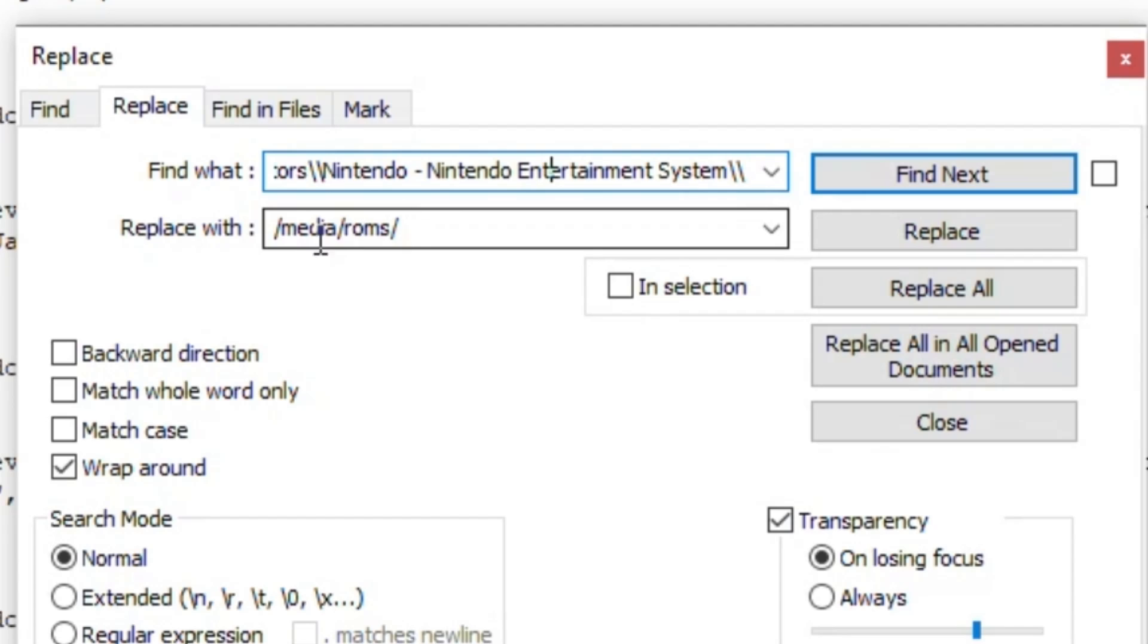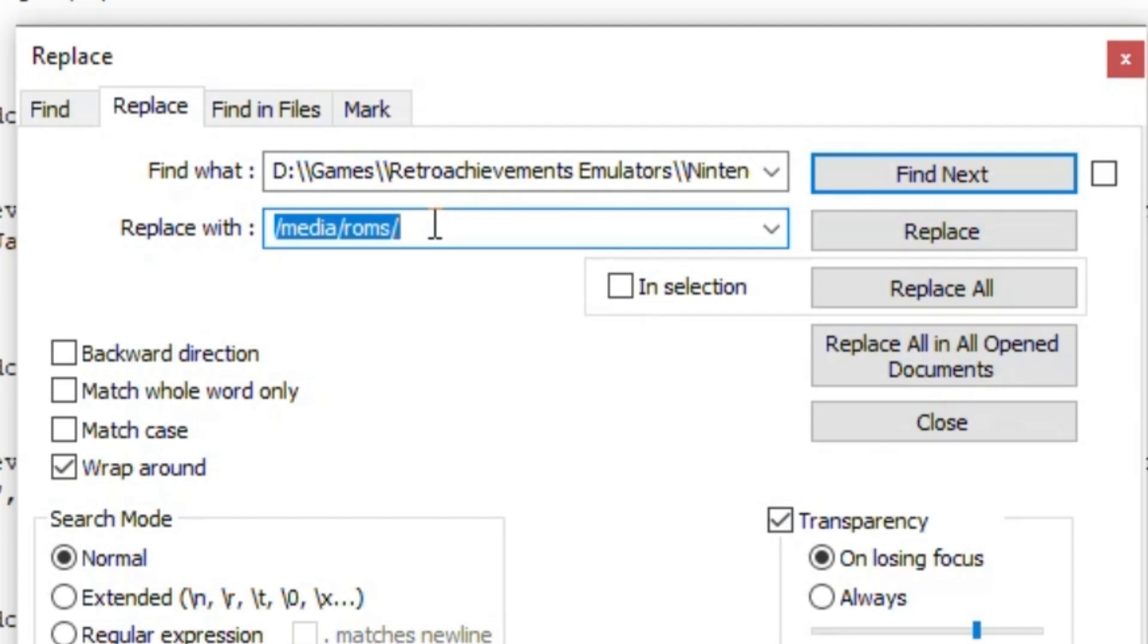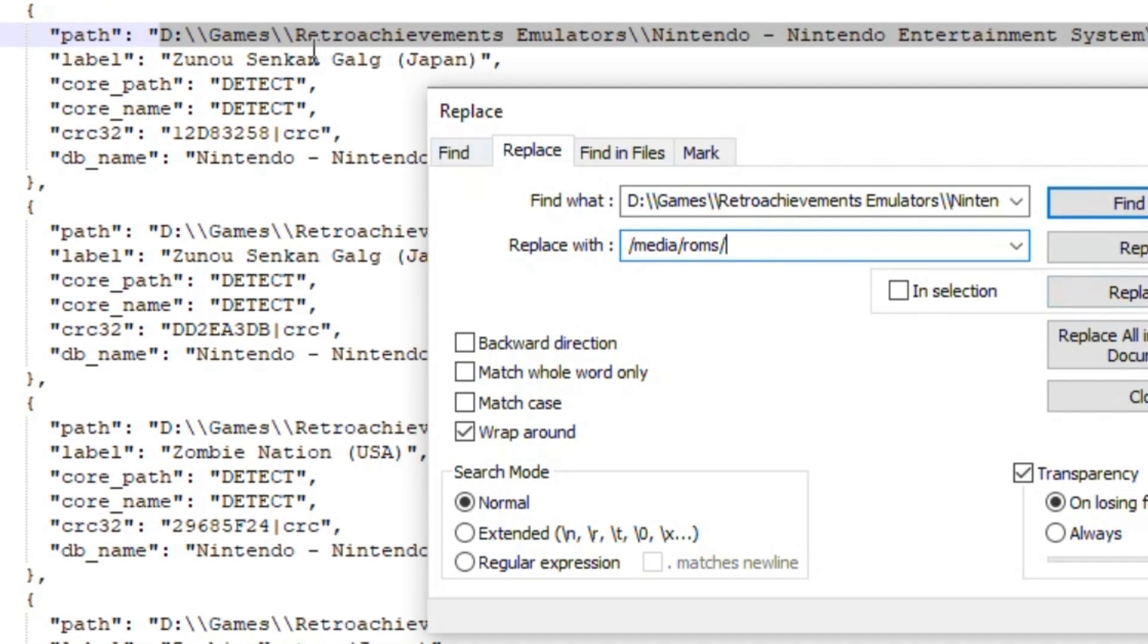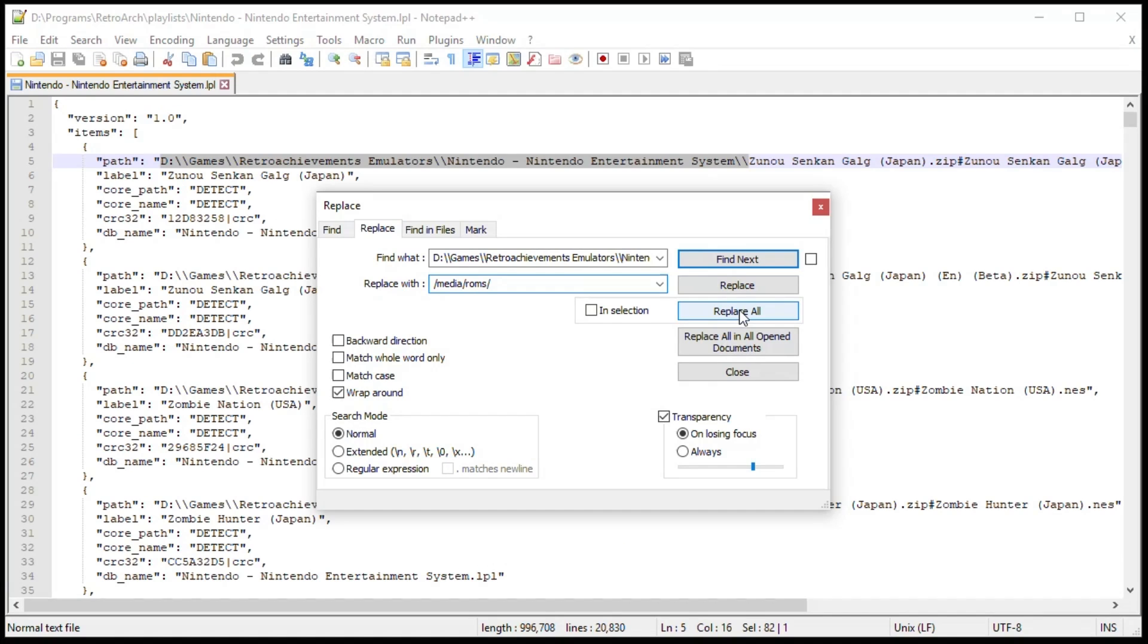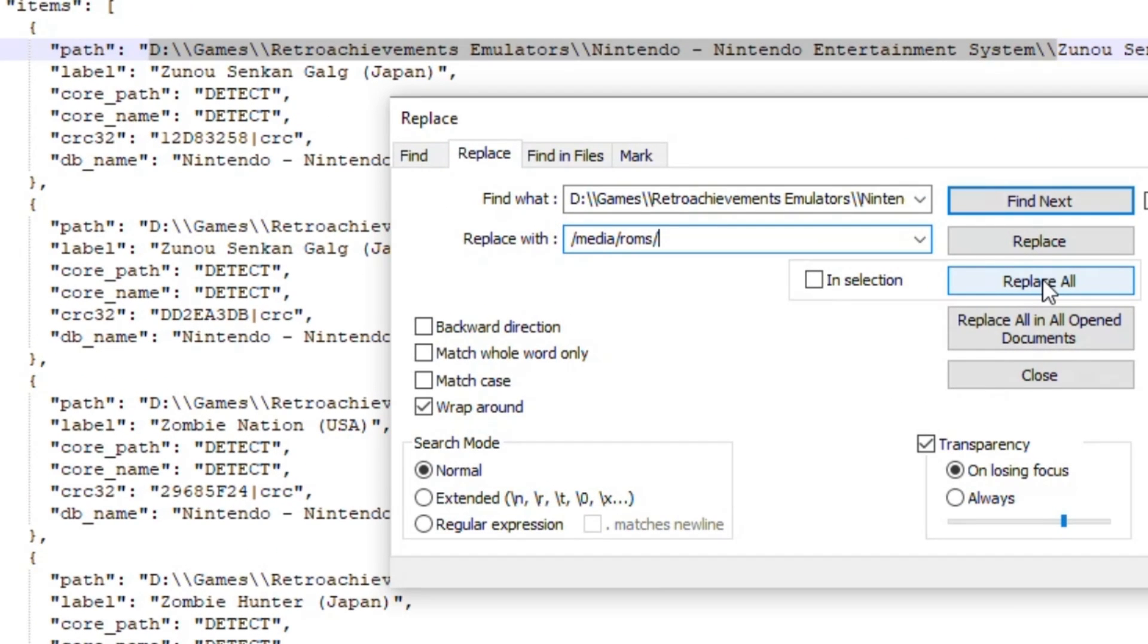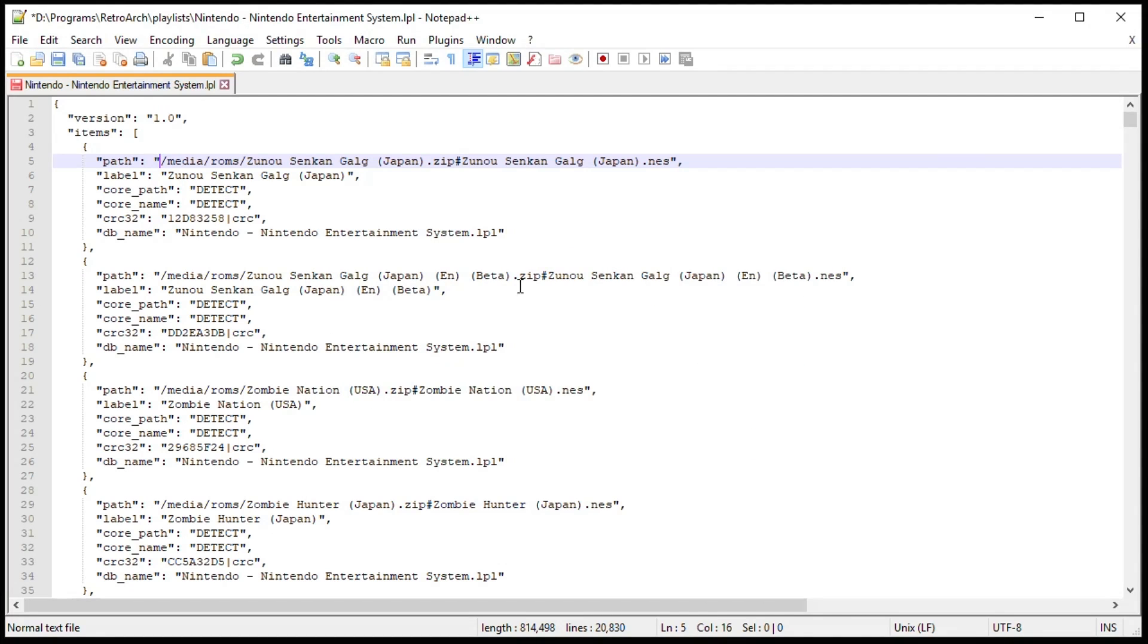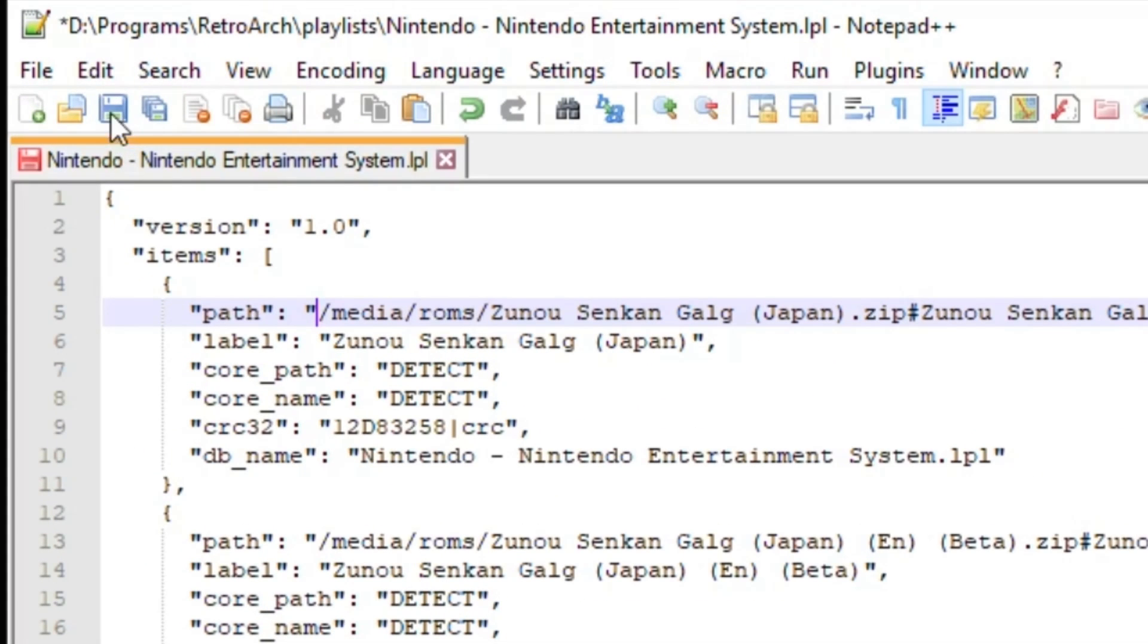After you've highlighted that spot, go up to search, down to replace. You'll see here the highlighted portion has been added to the find what spot in this box. Because I have my games in just the ROMs folder on my flash drive, this is what I'm gonna change it to. If you put your games in a subdirectory like NES, just make sure you put that backslash right after it. Make sure you click Replace All. That's very important. Not just replace, Replace All is gonna find every single one of those in the document to change.